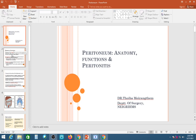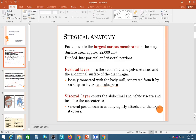What exactly is the peritoneum? It is the largest sero-membranous covering in the body, with a surface area of around 22,000 cm². It is the largest serous covering of the body, lining the inside rather than the outside surface.